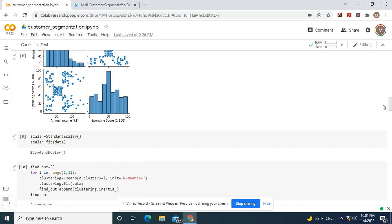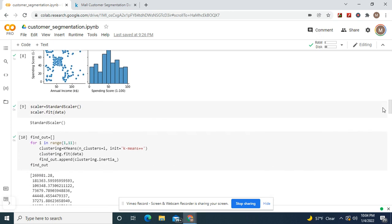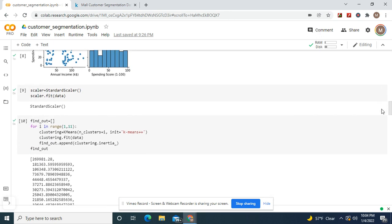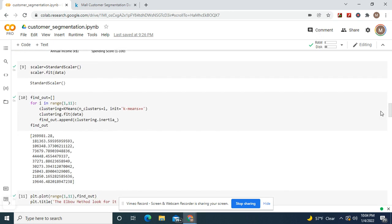You're going to see an even stronger relationship with the other. Standard scalar, fit the data. Now you see the range between 1 and 11. That's because we're really going to do between 2 and 10 clusters, no matter what.